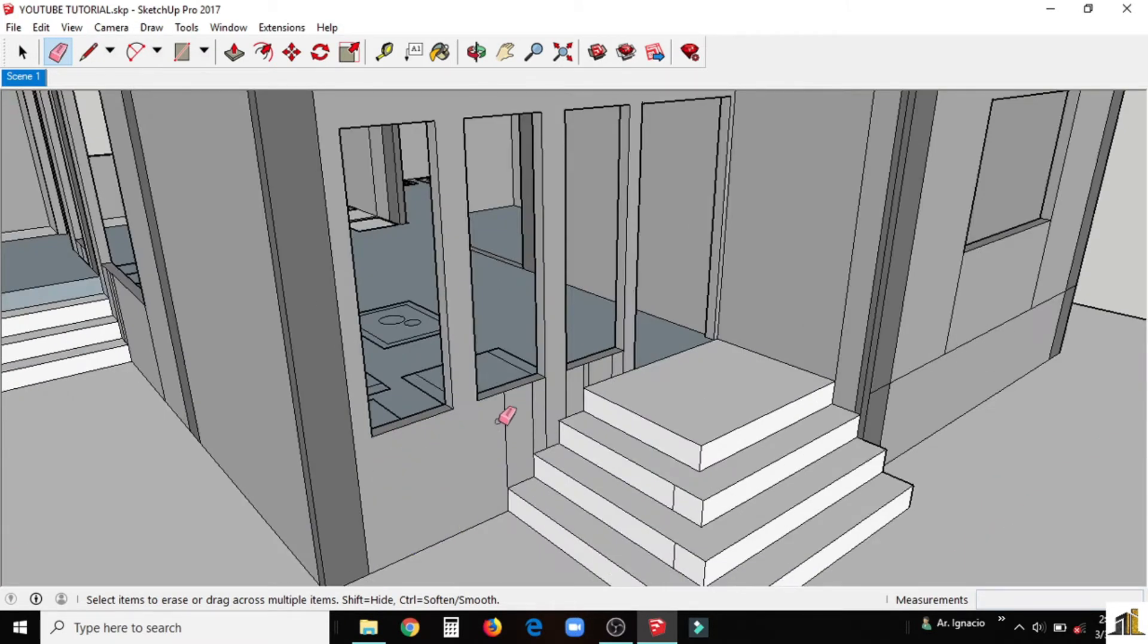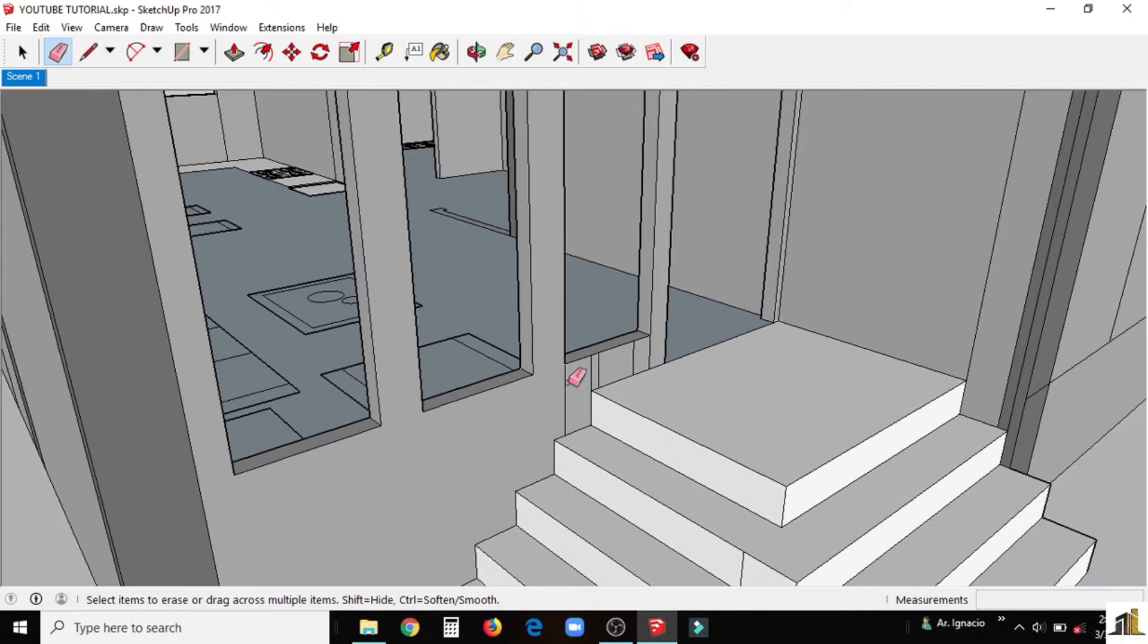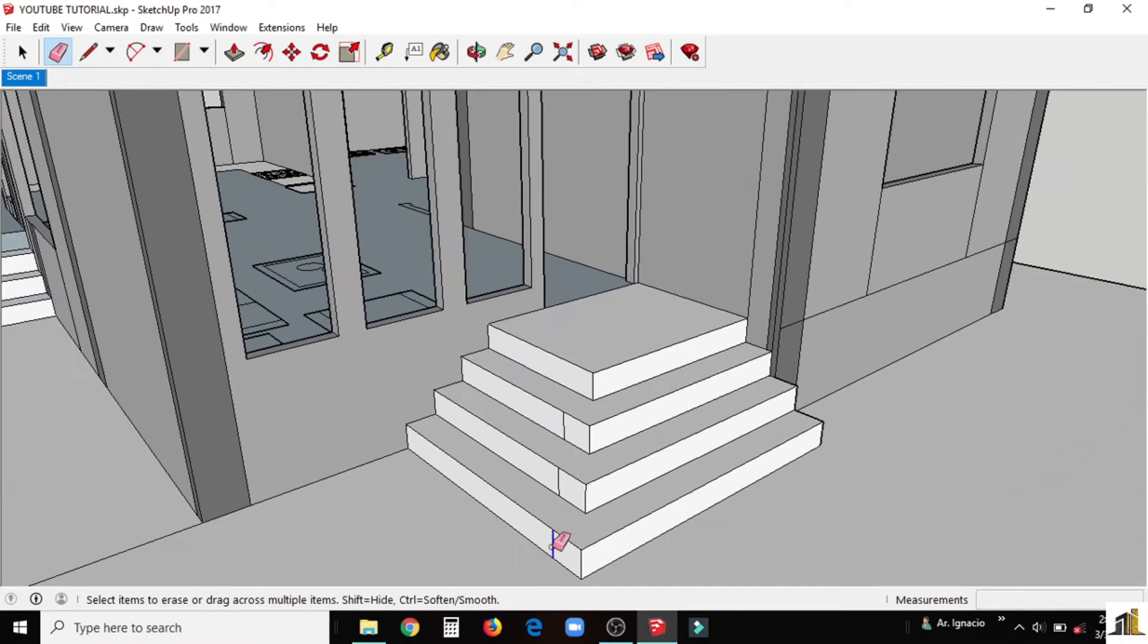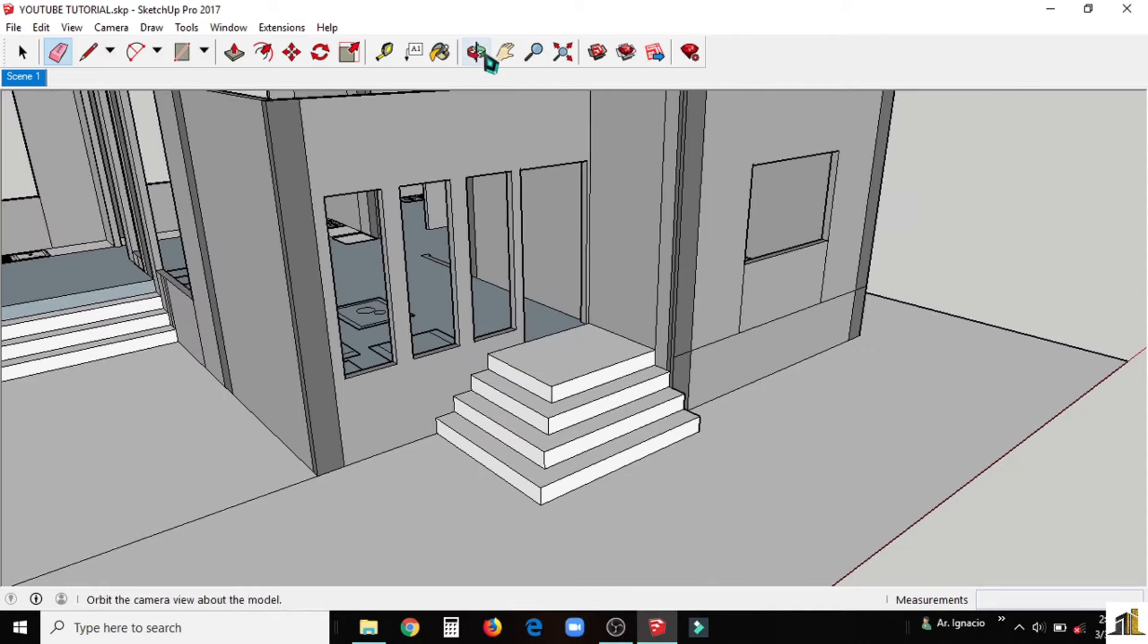Delete the other line. There are lines that we do not need in the model. Just be careful not to delete important lines. Continue it until we clean up the walls.